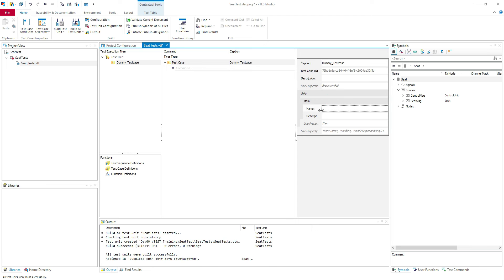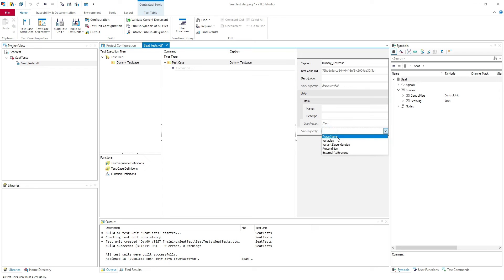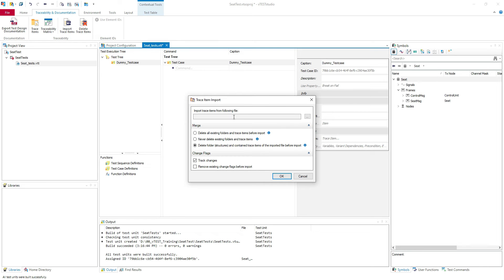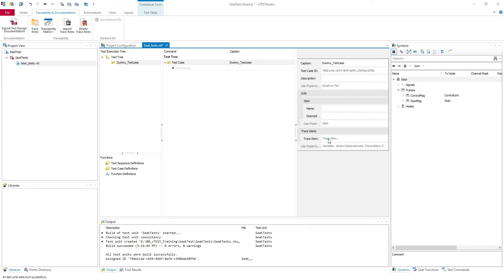We have some info — you can put a name and a description. Here are trace items: after you import from traceability and documentation, after you import your trace items from DOORS, you will have the possibility to choose them here. We do not have any trace items imported so we cannot add them.